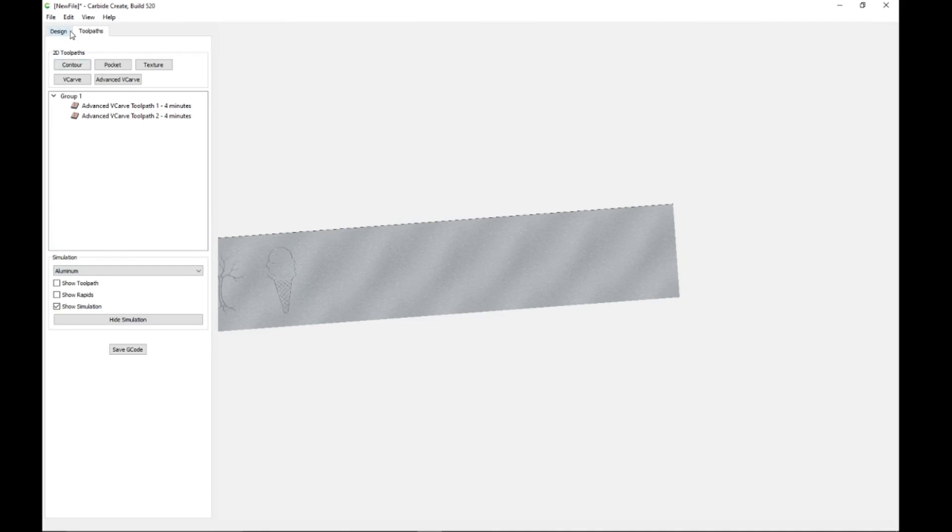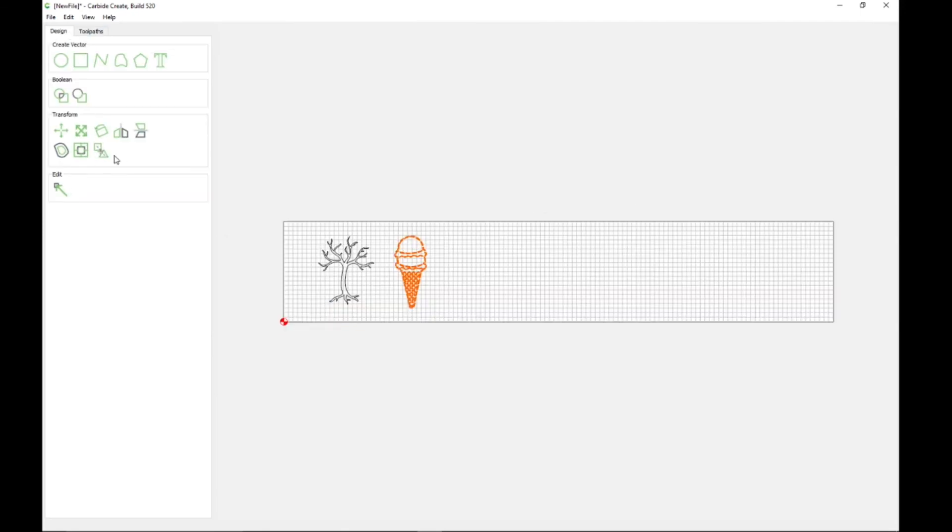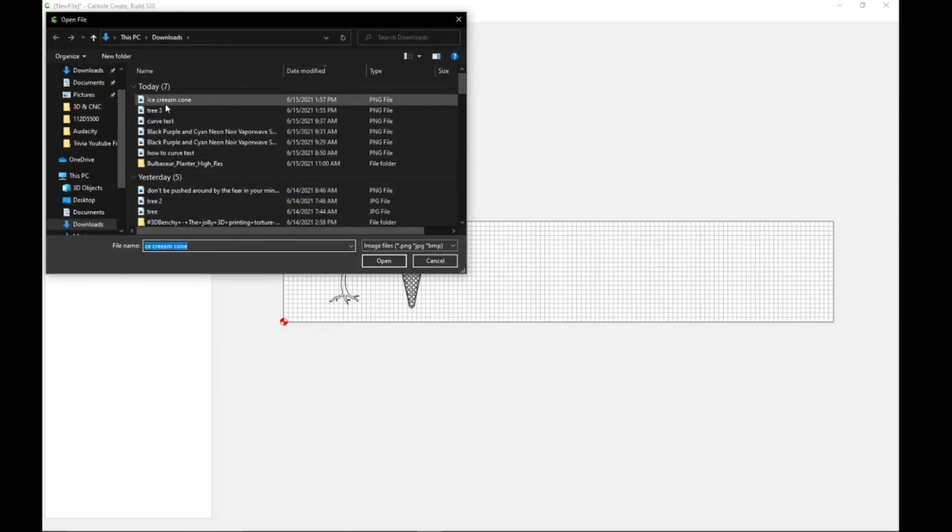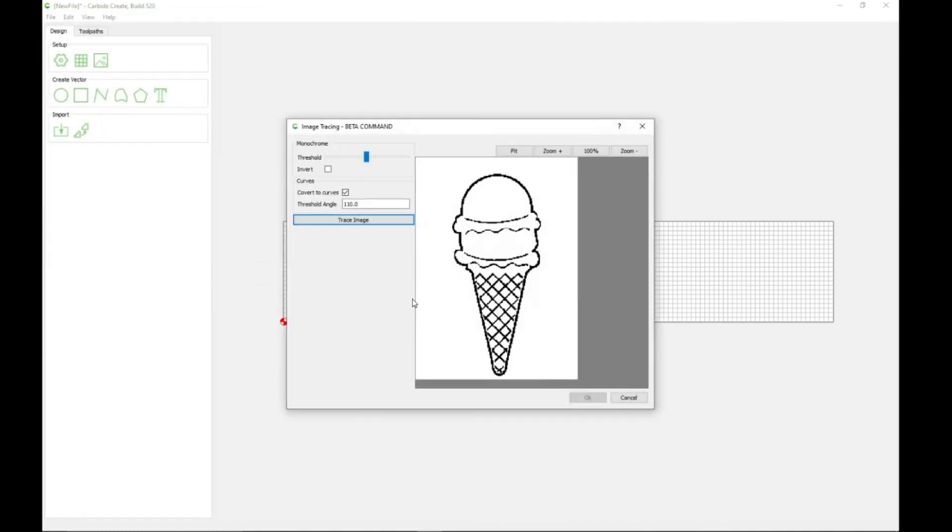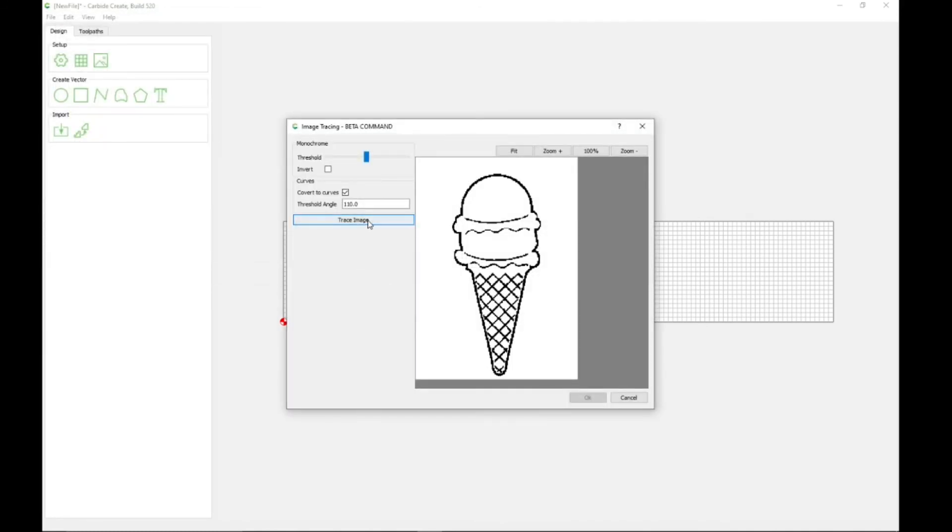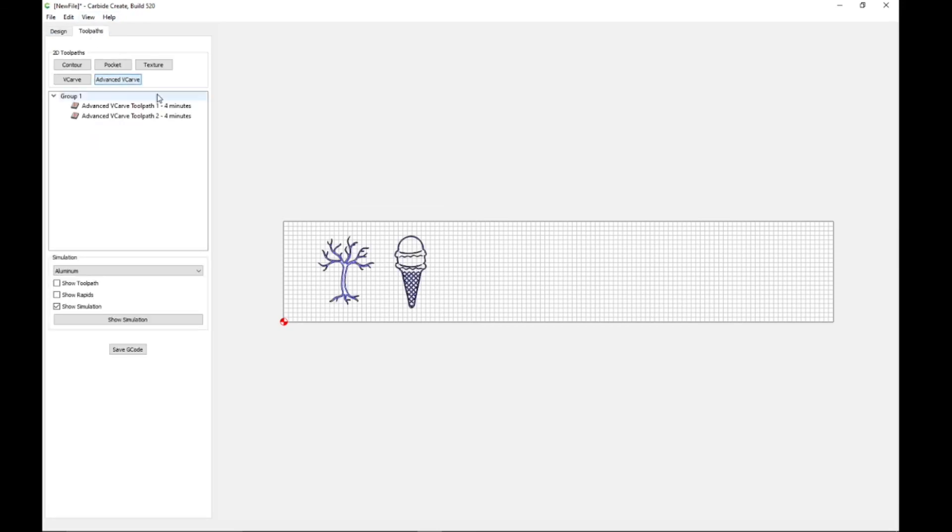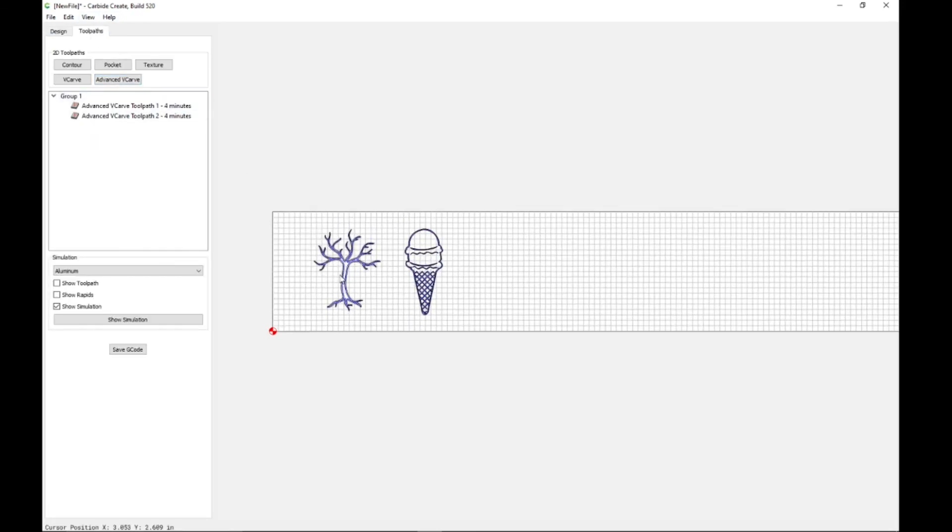So yeah, that's how you do it. You save the image, go to trace image, pick your poison, hit trace image, hit okay, and then scale it. And then I like to use advanced v-carve to etch it out clearly.